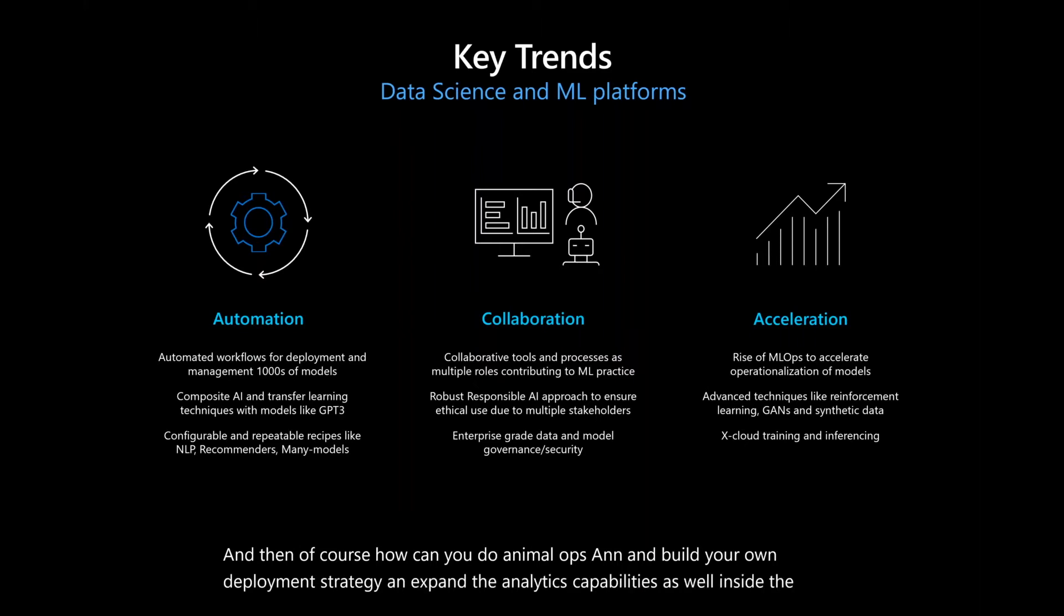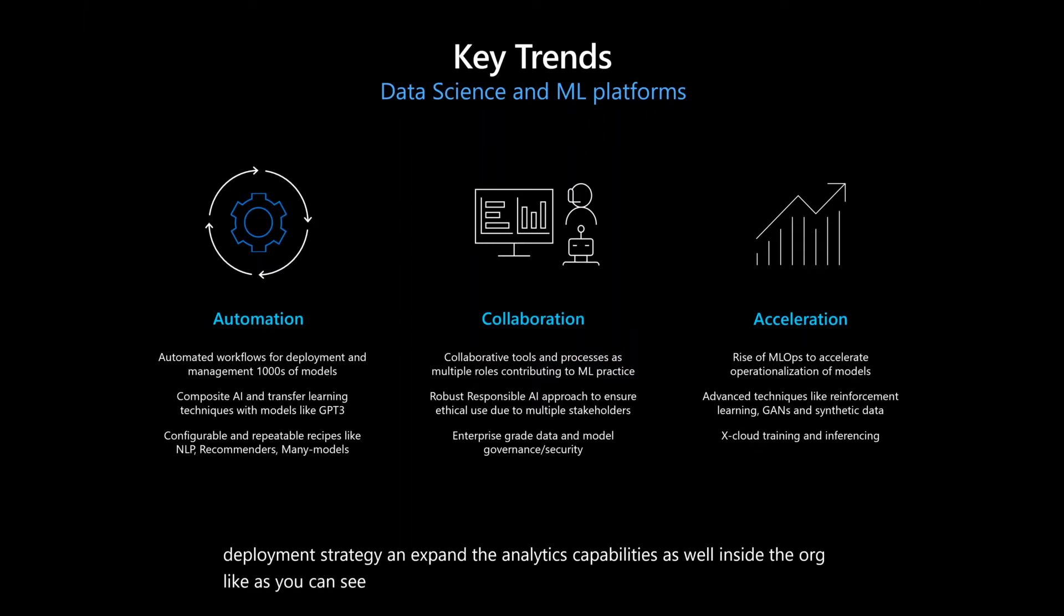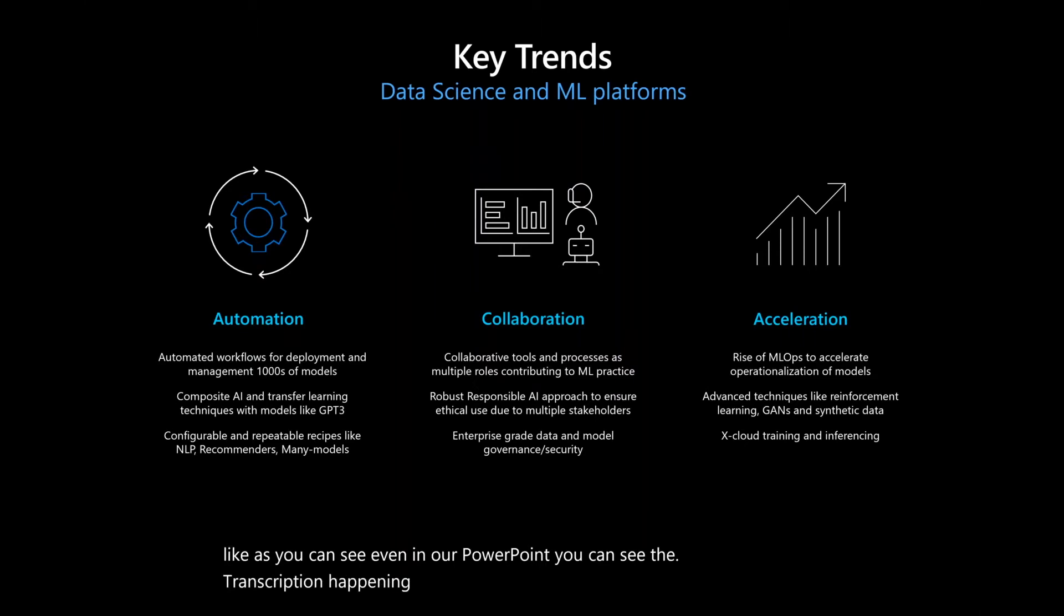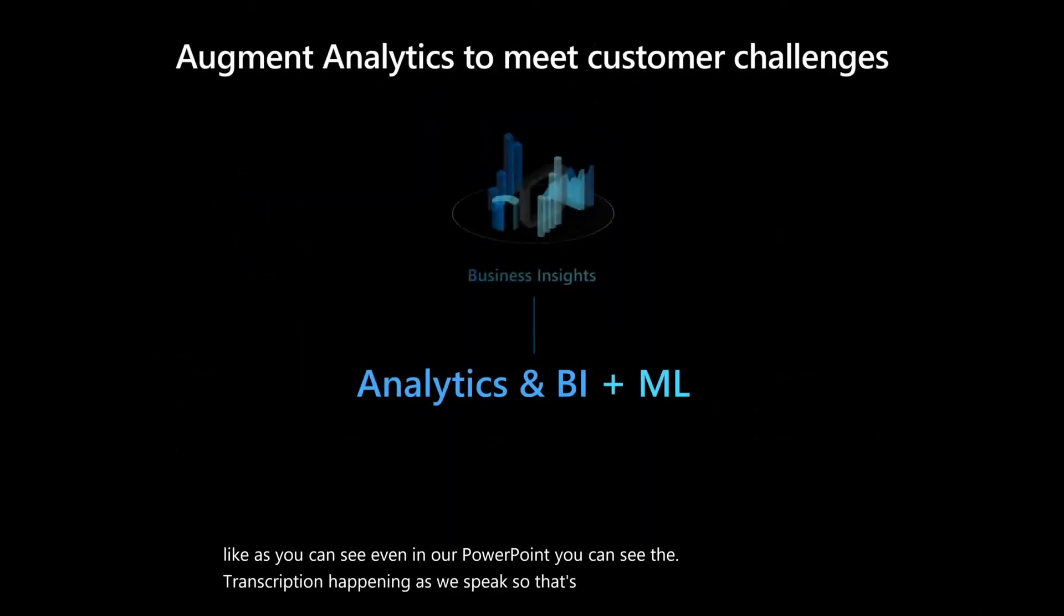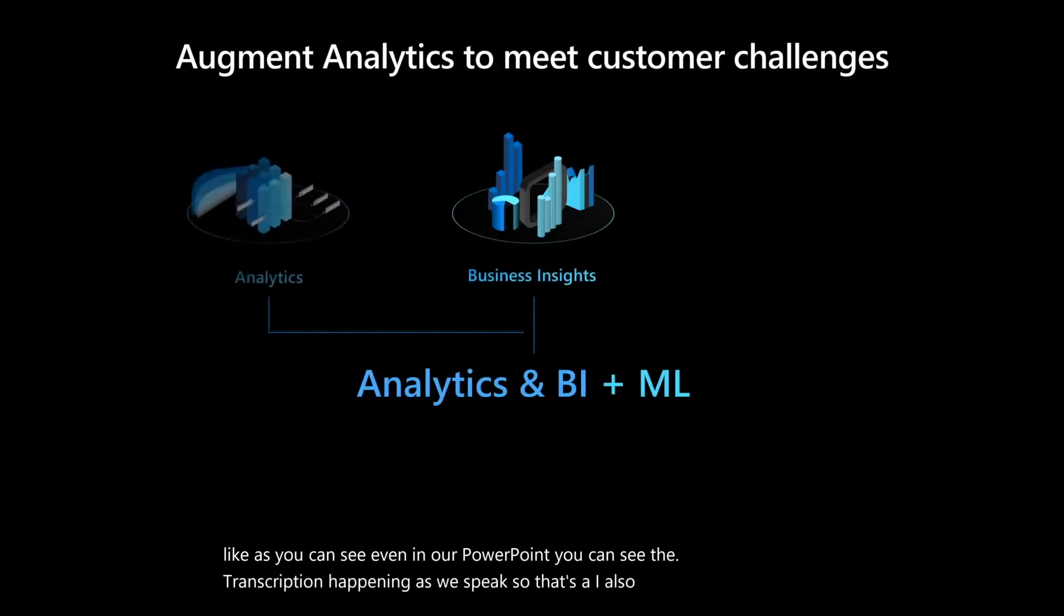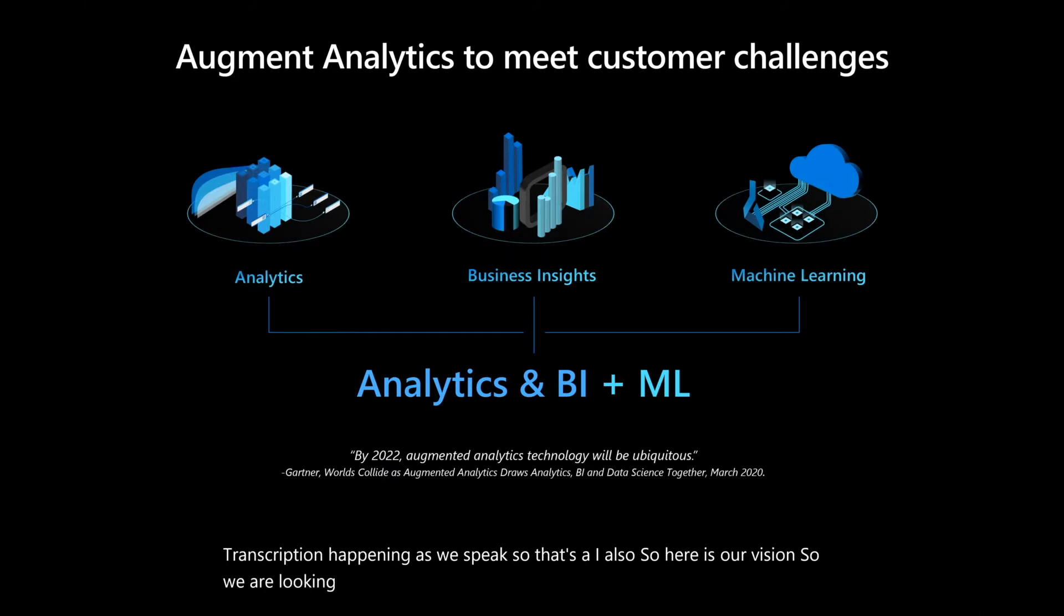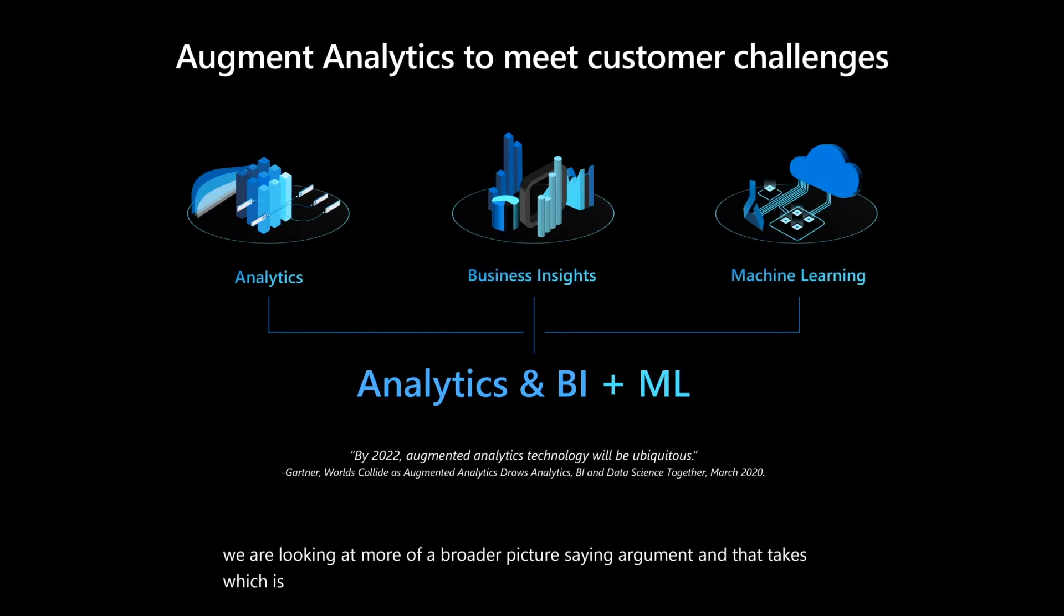Like, as you can see, even in our PowerPoint, you can see the transcription happening as we speak. So that's AI also. So here is our vision. We are looking at more of a broader picture, saying augmented analytics, which is basically the regular analytics, business insights, and machine learning coming together.